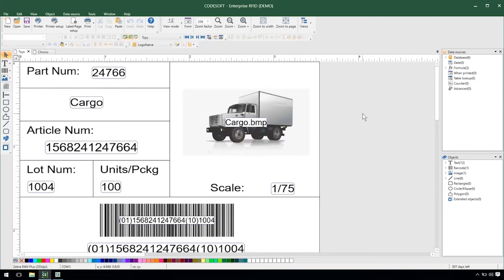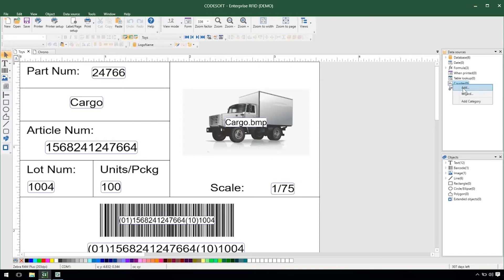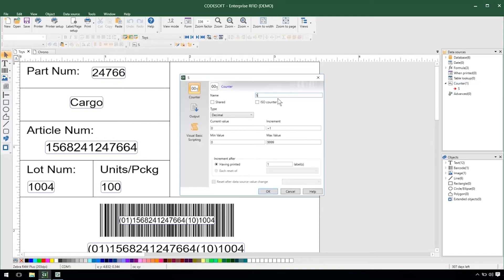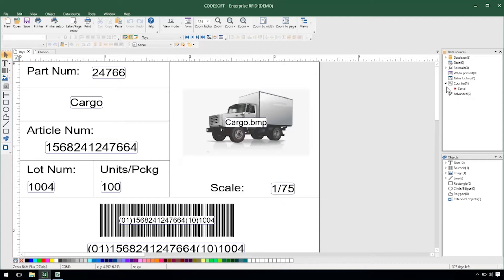The toys label could stand in for any kind of product label that you may have and I need to serialize this label. The way I would do that normally is just by creating a counter, call it serial, give it a value and then set the max value to be the same number of digits as my current value. Then I'll hit OK and drag and drop it onto the label.